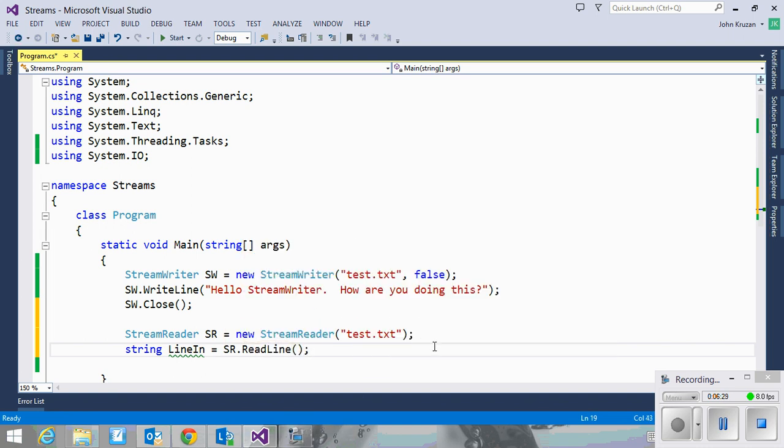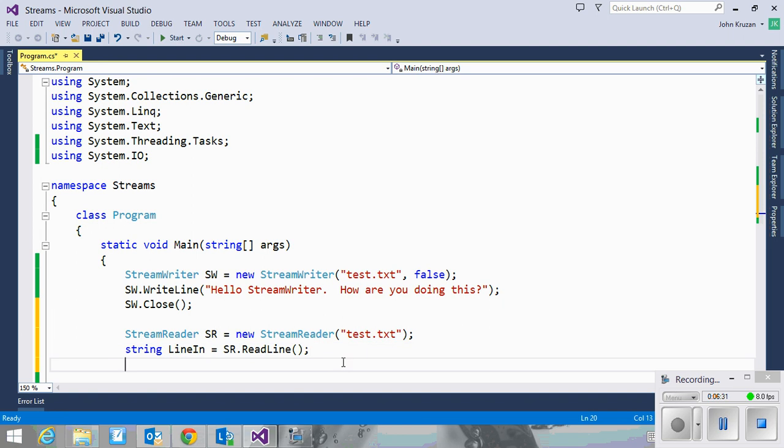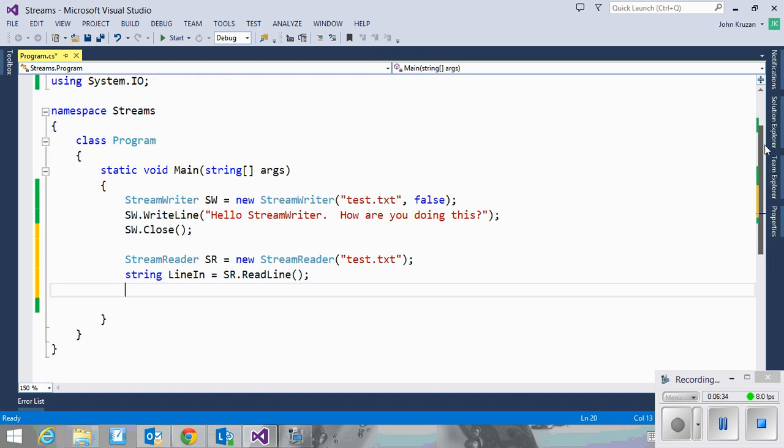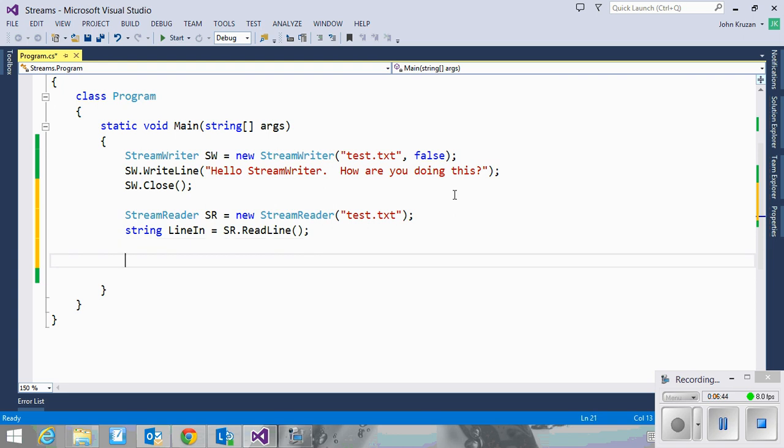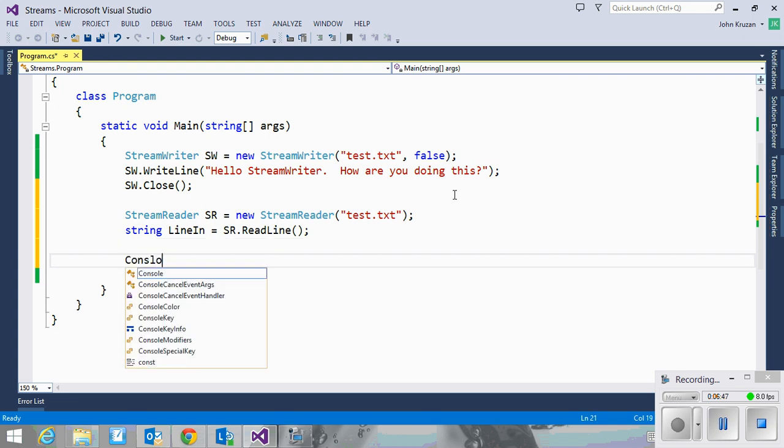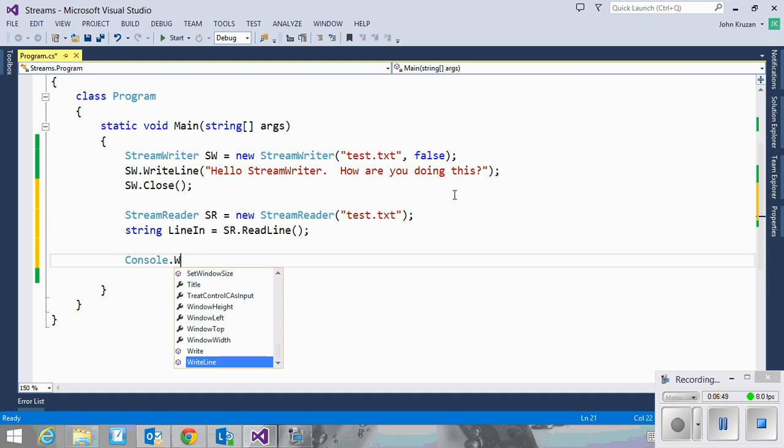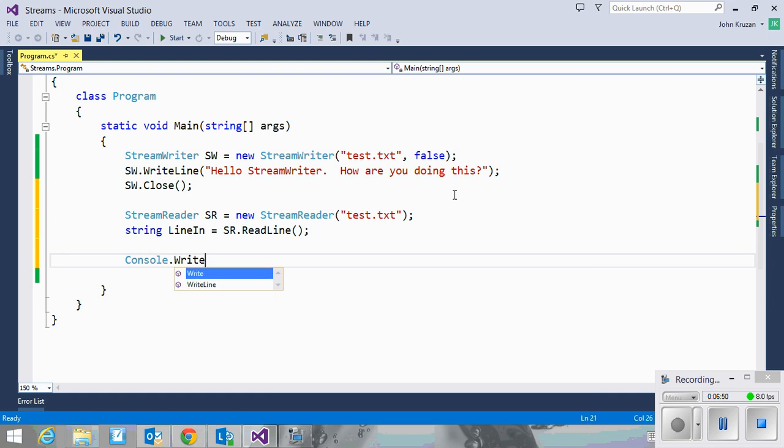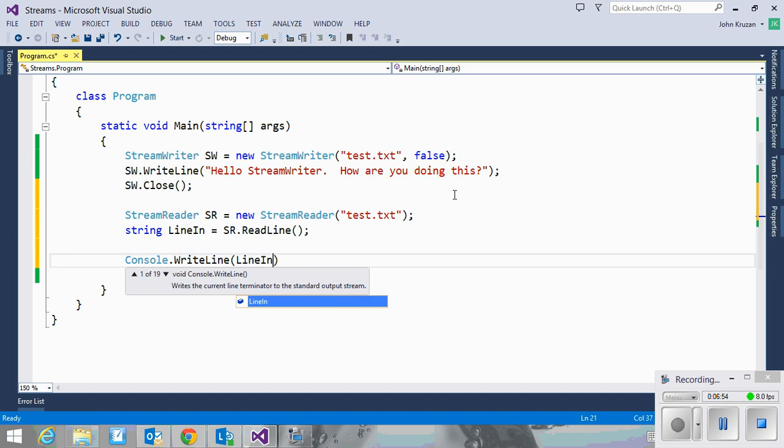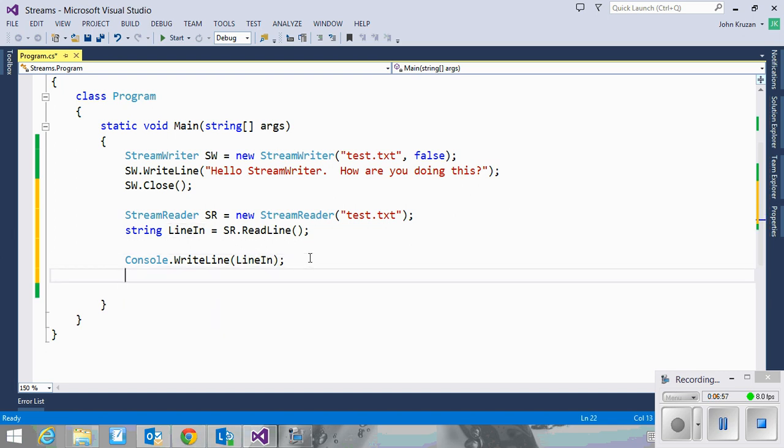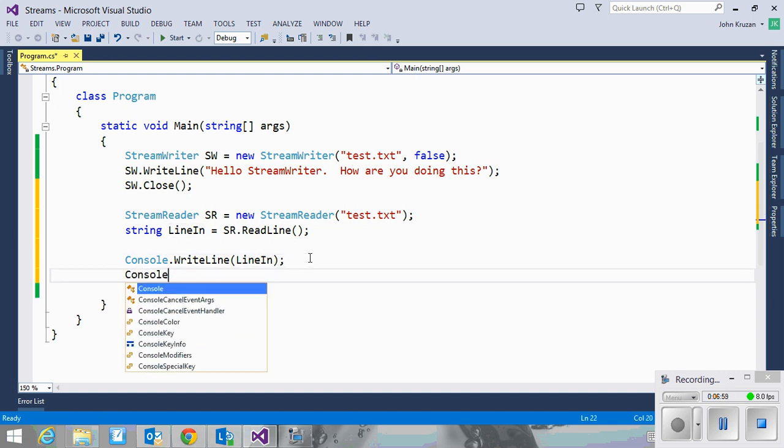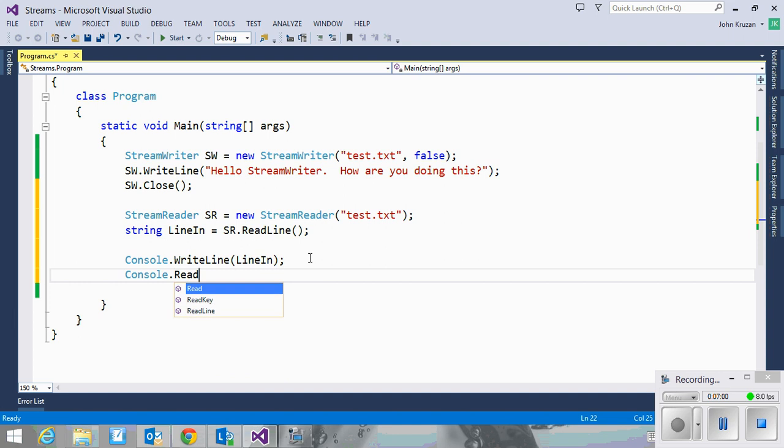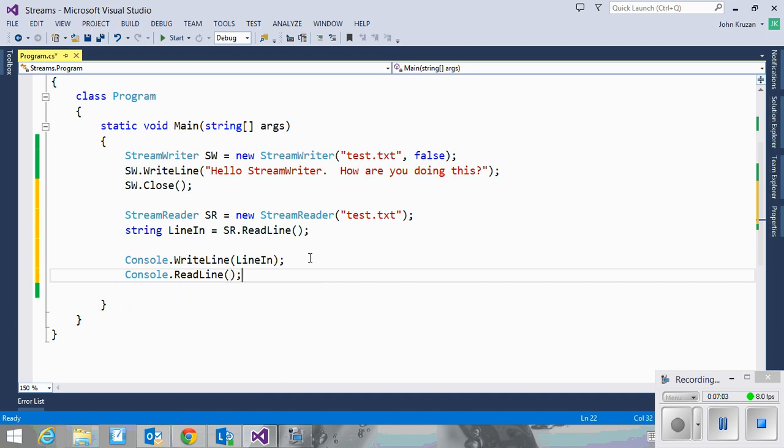By default, the stream reader begins at the beginning of the file and reads one line at a time. If you keep calling sr.readline, you will continue to read line by line until you get to the end of the file. So I'll just go ahead and display the line on the screen. So I'll do a console.writeline, and then I'll do a console.readline to have it sit there and wait for us to be able to see what we've got.